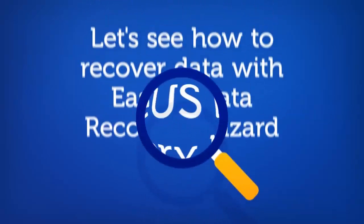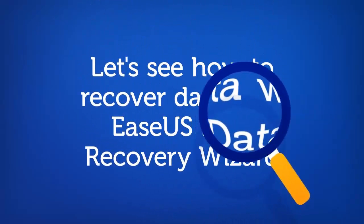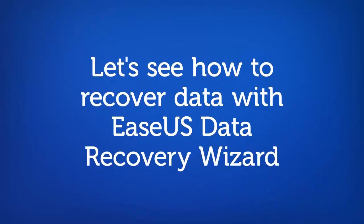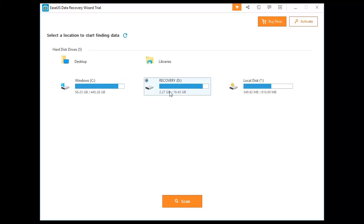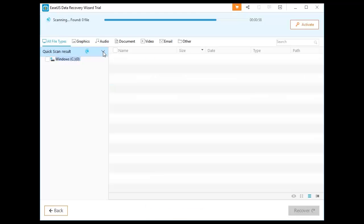Let's see how to recover data with EaseUS Data Recovery Wizard now. First, select a location where data loss happened and click Scan.